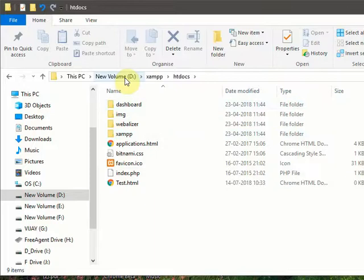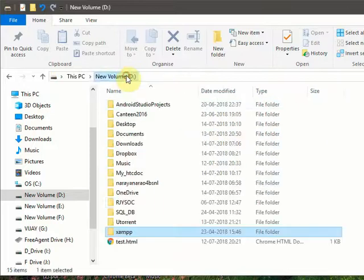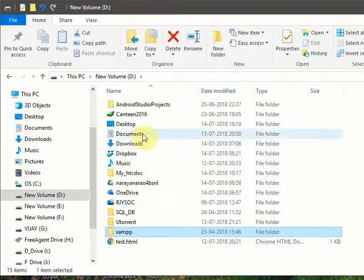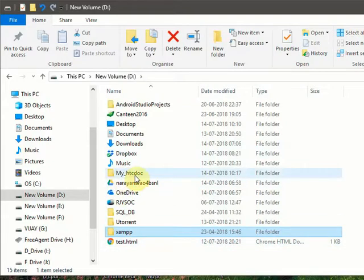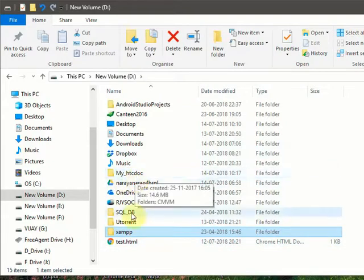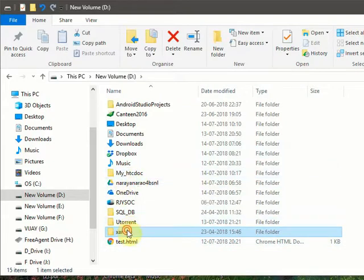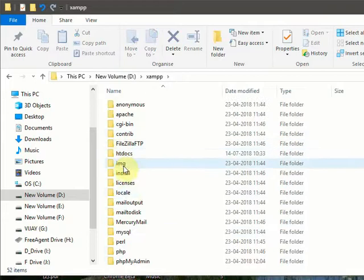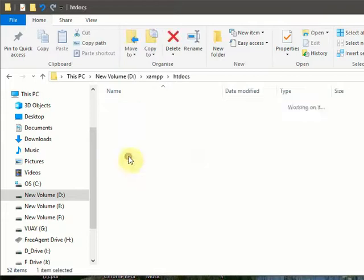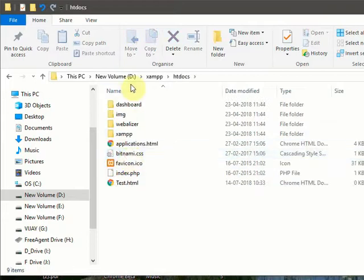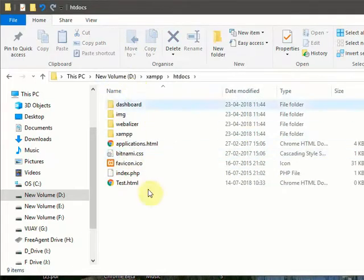In my case, I have moved this location to D drive. I will save all my PHP projects in D drive, my htdocs folder. Now I will show you how to change this default location to your required location. Let's go on.